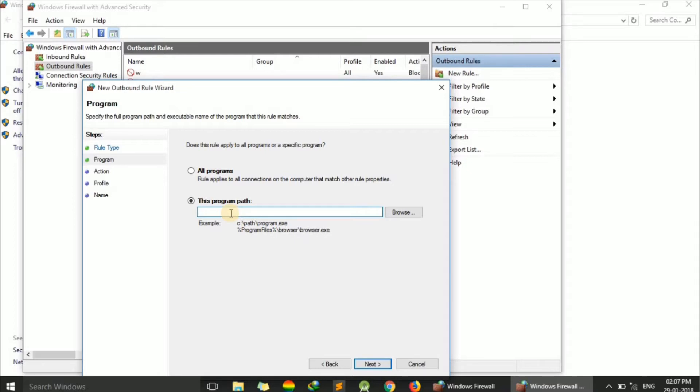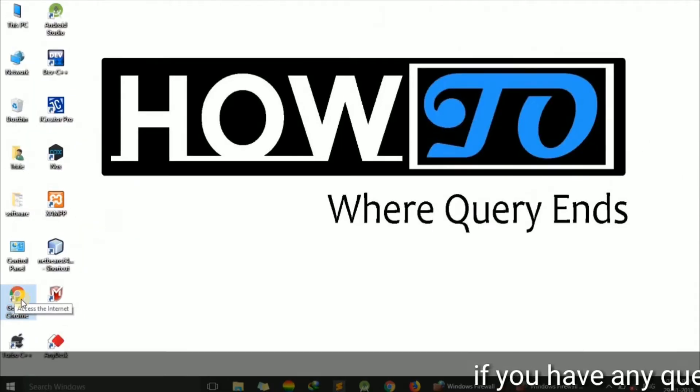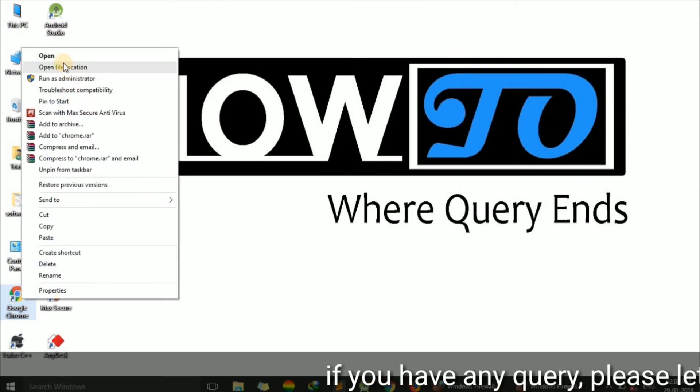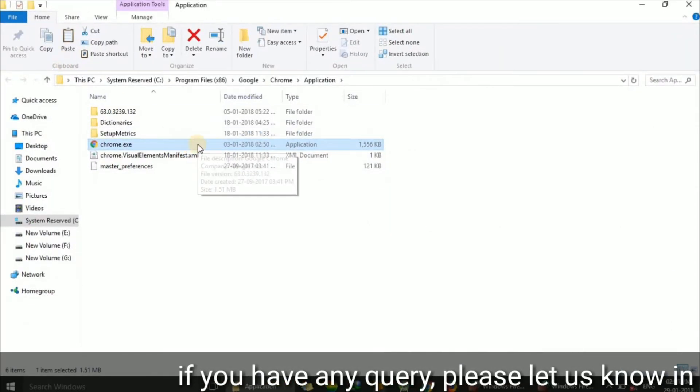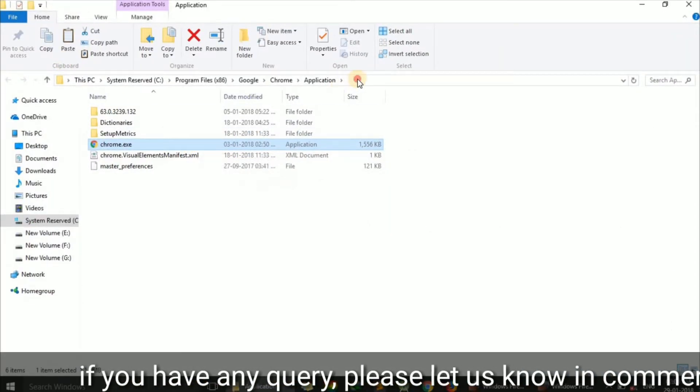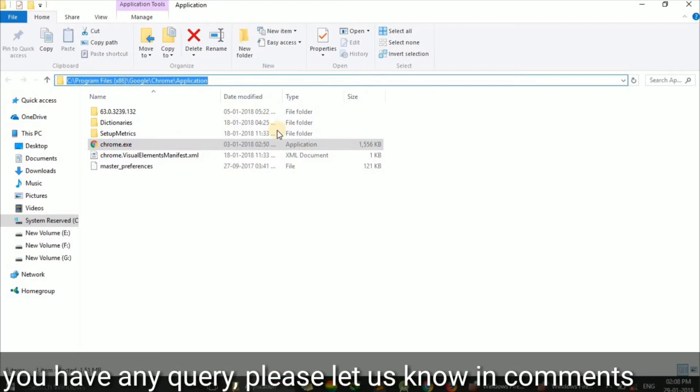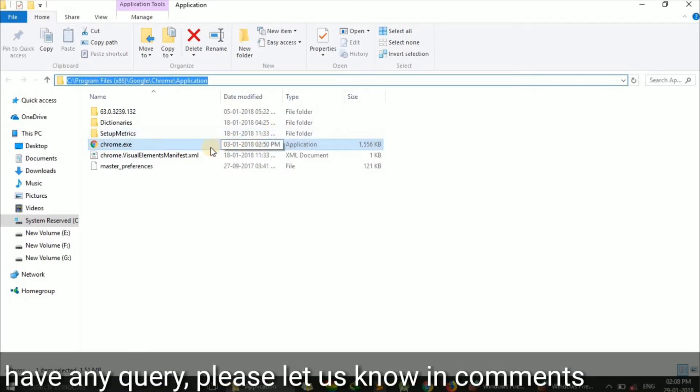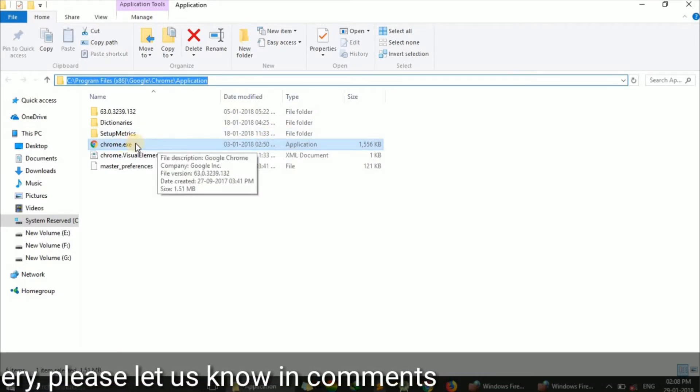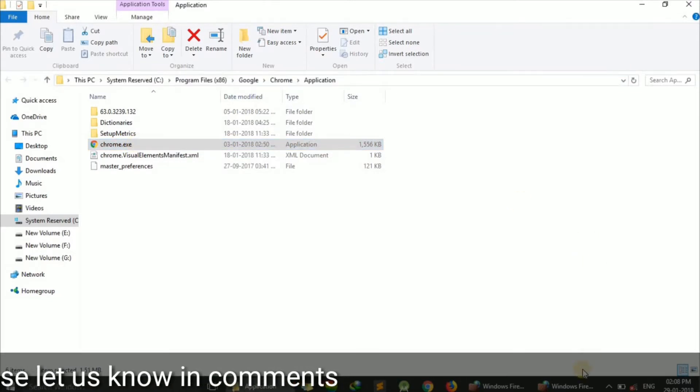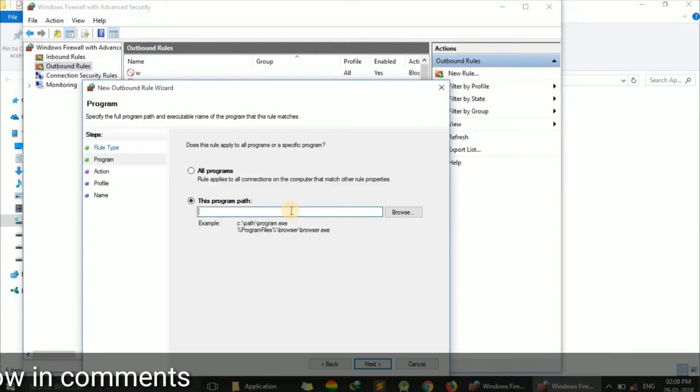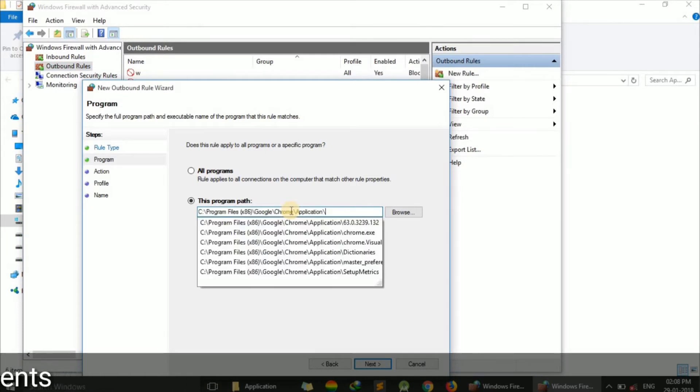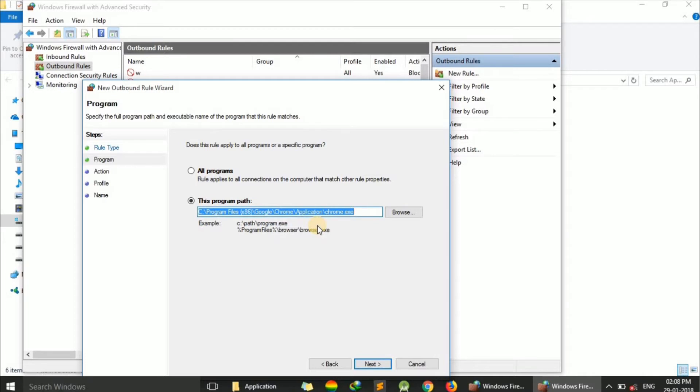For example, to block Google Chrome, right-click on the Chrome shortcut, select 'Open file location', and copy the path. Then paste the path and add '\chrome.exe'. You can also use the Browse option to select the file.